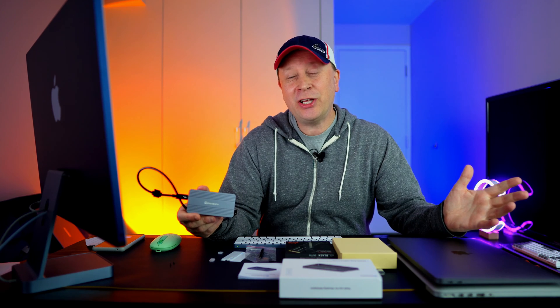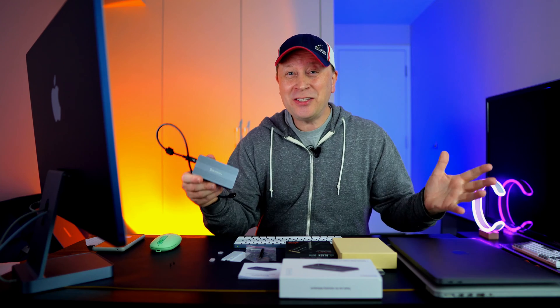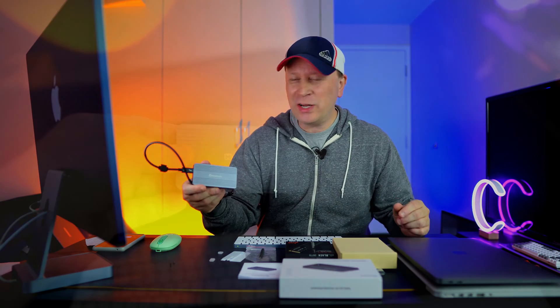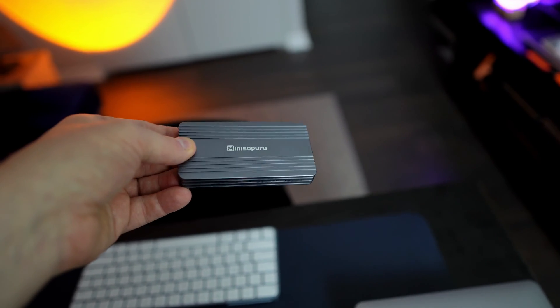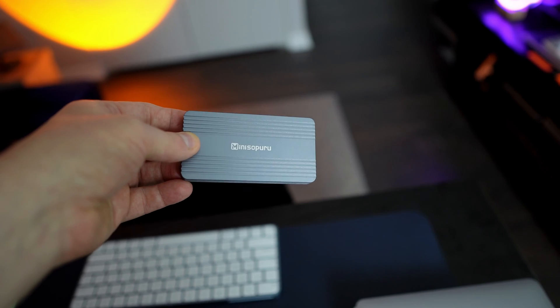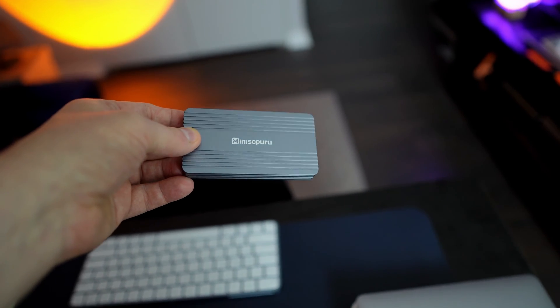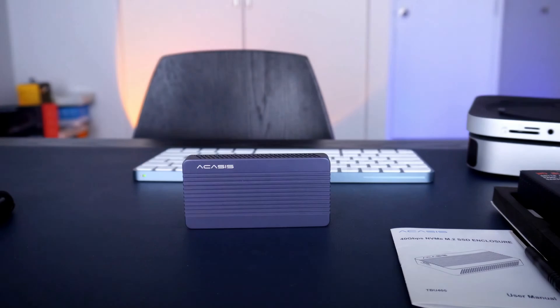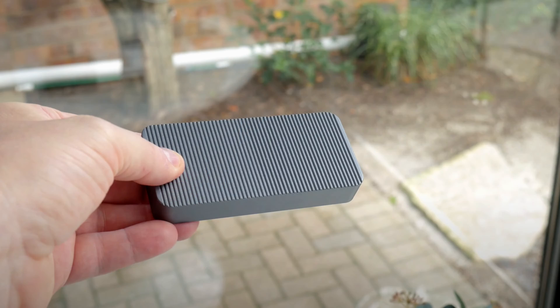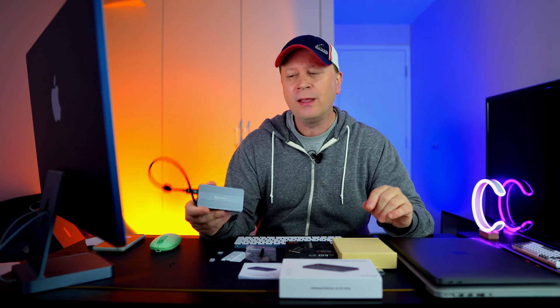Welcome back to the channel. This is going to be the trilogy of testing these 40 gigabit per second Thunderbolt enclosures for SSDs. This is the third one I'm testing. I did one on the Acasys and then the Gigamundo, and you have to check those videos out. Check out my video description for links to those.